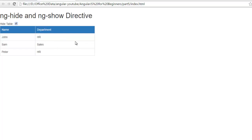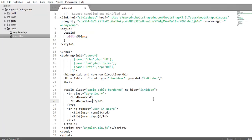Now assume we want to hide or show our department column only. Not a complete table, a part of the table. So again the rule is the same.